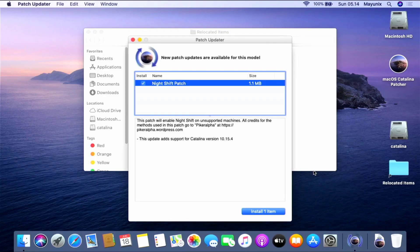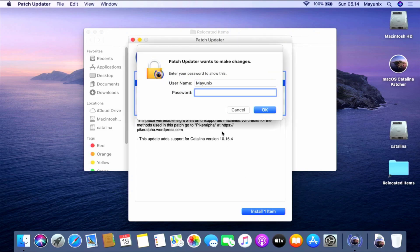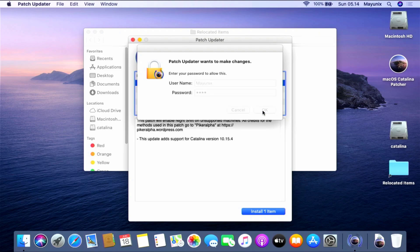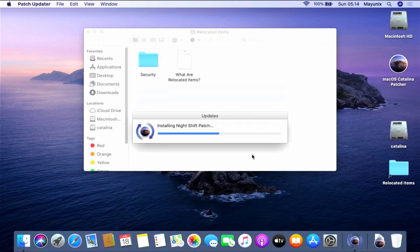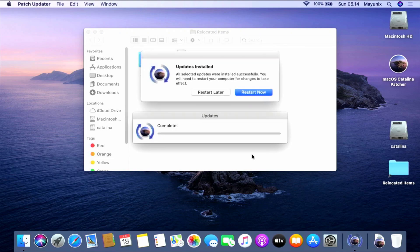Once finished with the additional and personal settings, we will enter the macOS Catalina desktop. As you can see, there is a new update for the Nightshift patch. To update the Nightshift patch, click the 'Install One Item' button. In the pop-up window that shows up, enter your Mac admin password, then click OK. Wait until the installation process is complete. In the pop-up window that shows up, click the 'Restart Later' button.